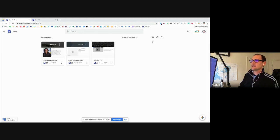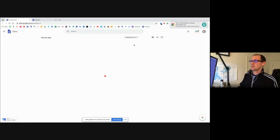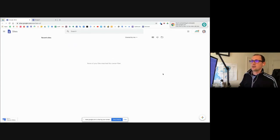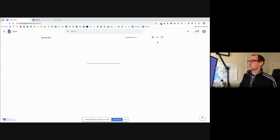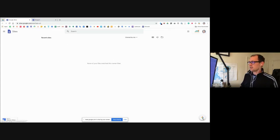I'm going to go to owned by me. If I want to create a new site, I'm going to click on Sites right here. There's a plus button in the bottom right-hand corner — I click on that and that's how I create a new site.